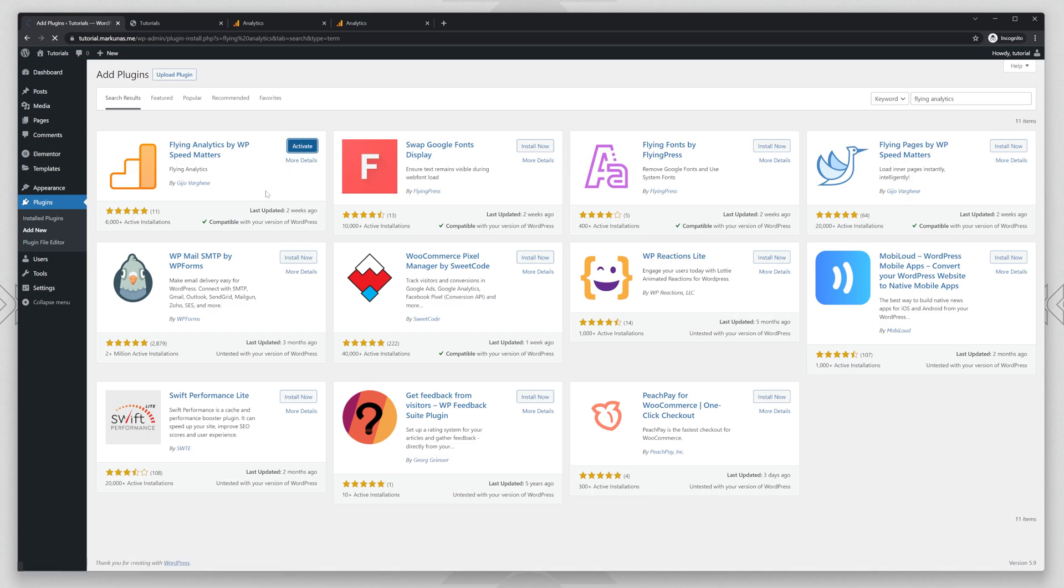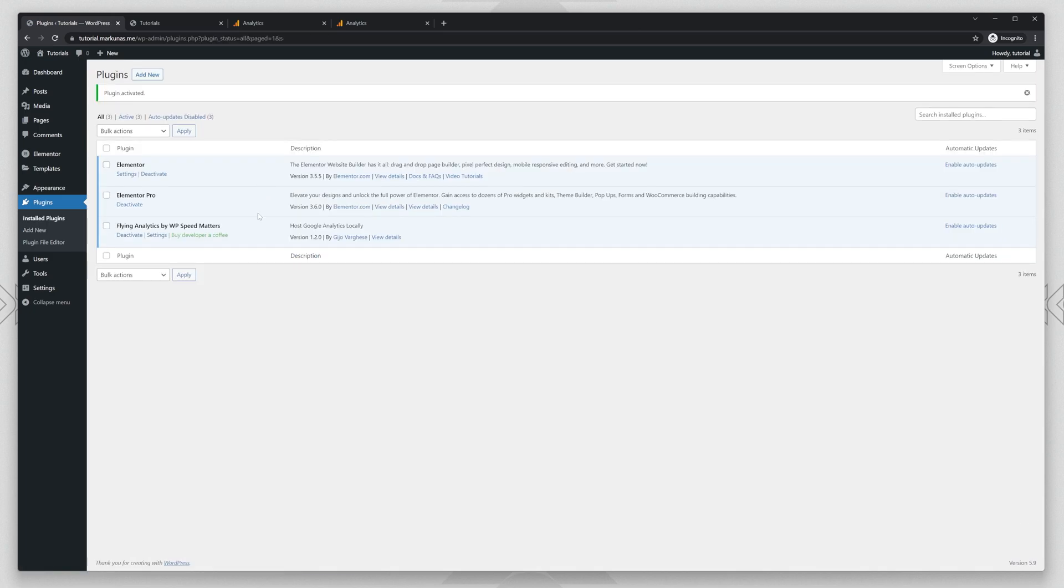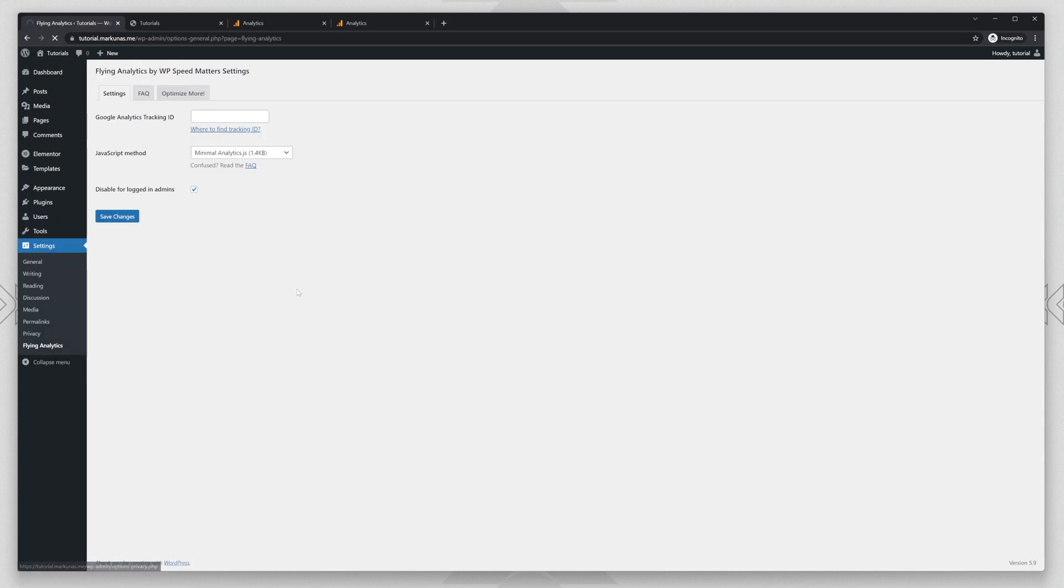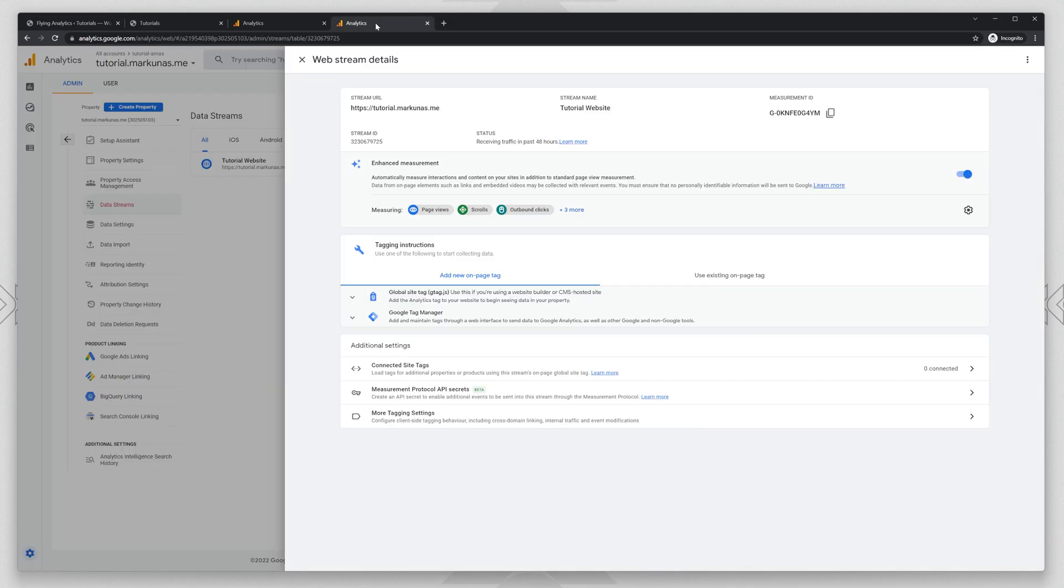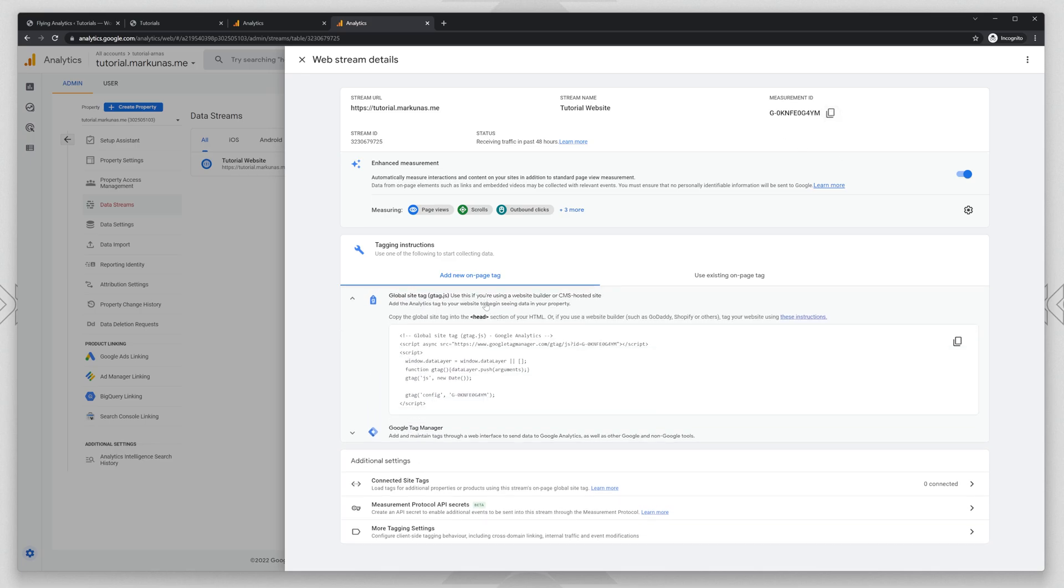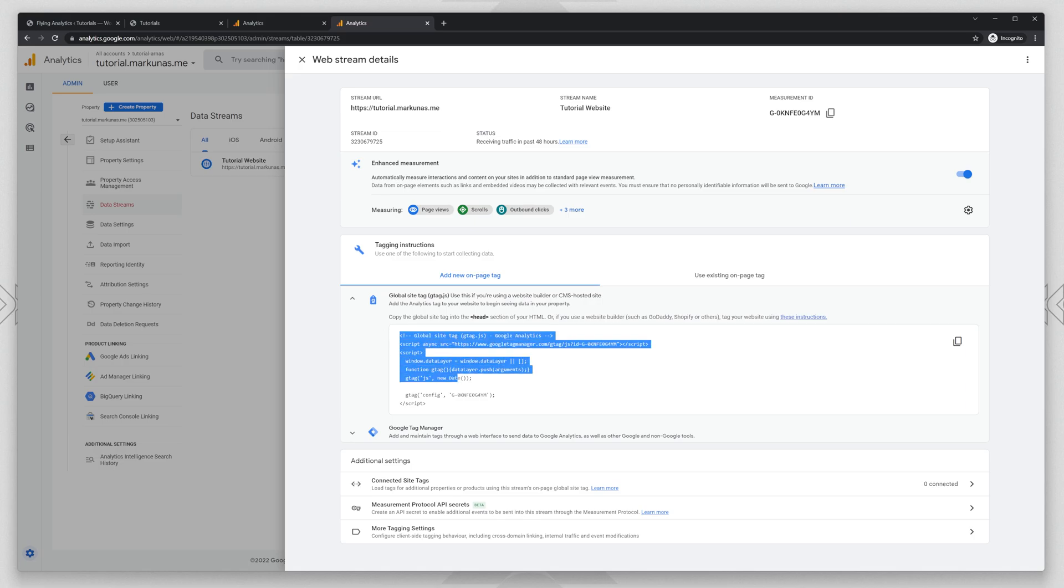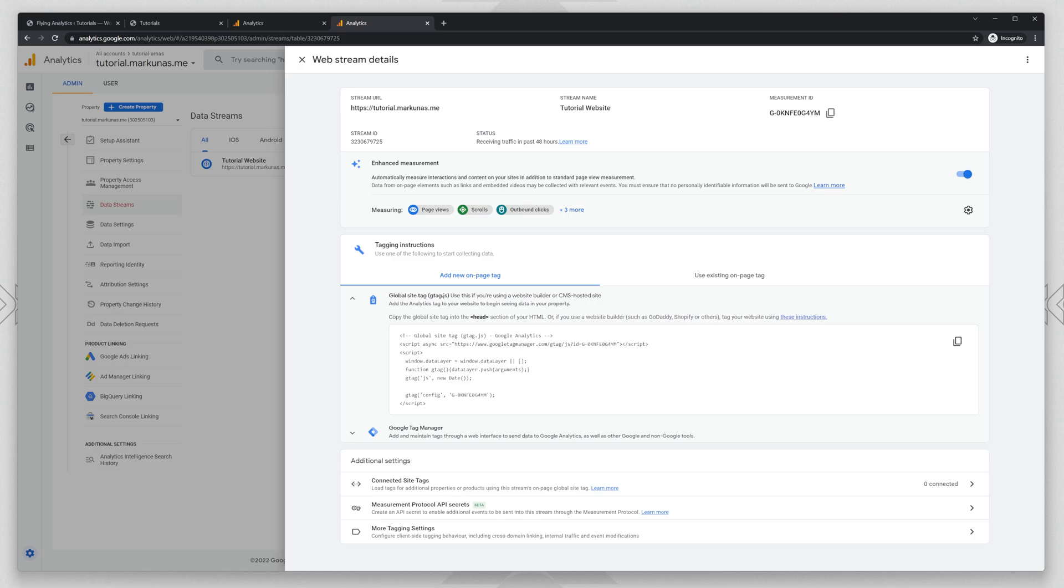then go to settings, Flying Analytics and you will need to enter your Google Analytics tracking ID. You can find it here, measurement ID or you can find it also in the script. This one, it's the same.